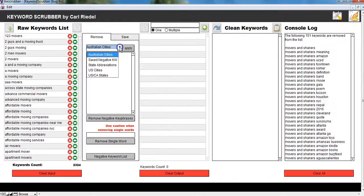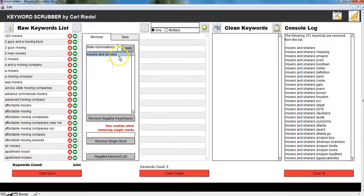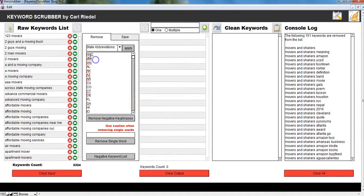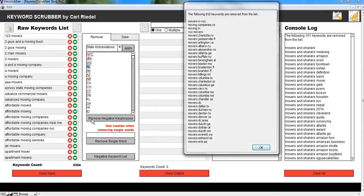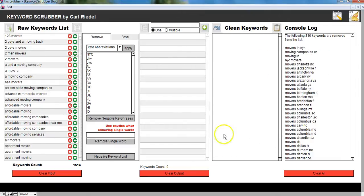Then I'm going to apply my state abbreviations. Apply that. And anything with NYC, Dallas Fort, DFW, OKC, AL, these will all be removed. Goes through the list and removes the whole thing. So all these have been removed. Good.